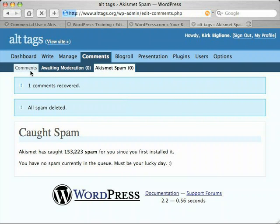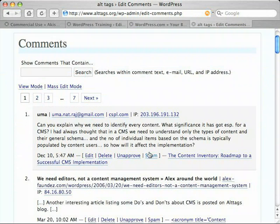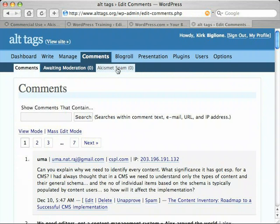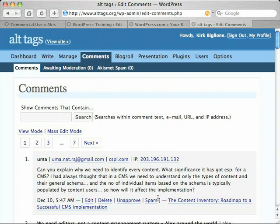Conversely, on your comments tab, if you find something you think is spam that didn't get caught, you'll want to click the spam link — that will automatically send it over to the Akismet queue. The reason you want to do that is not only to get it out of your comments, but also because Akismet is a collaborative spam filter. Akismet identifies spam partly through users like yourself finding and marking spam comments, which sends that information to a centralized Akismet server to refine what it considers spam. The whole community of WordPress bloggers using Akismet are all helping each other out.